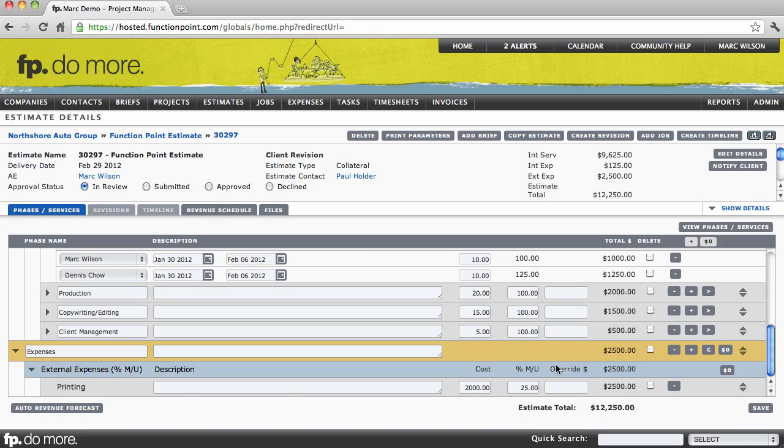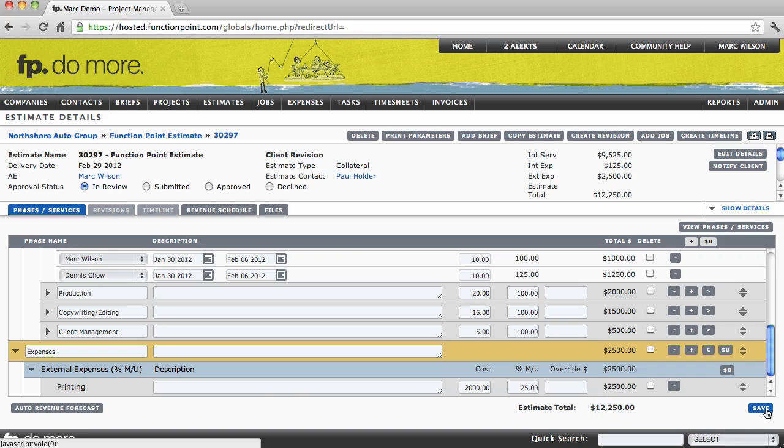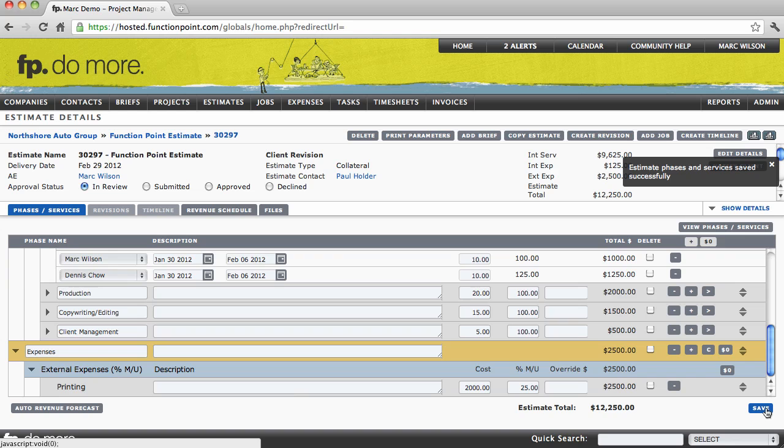Notice it calculates the markup and gives us our total. We now have a total for our estimate. Click save. And that is our estimate created.